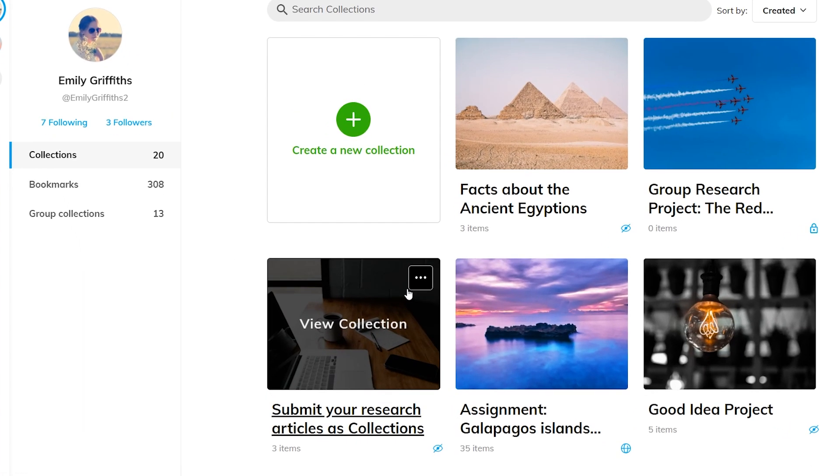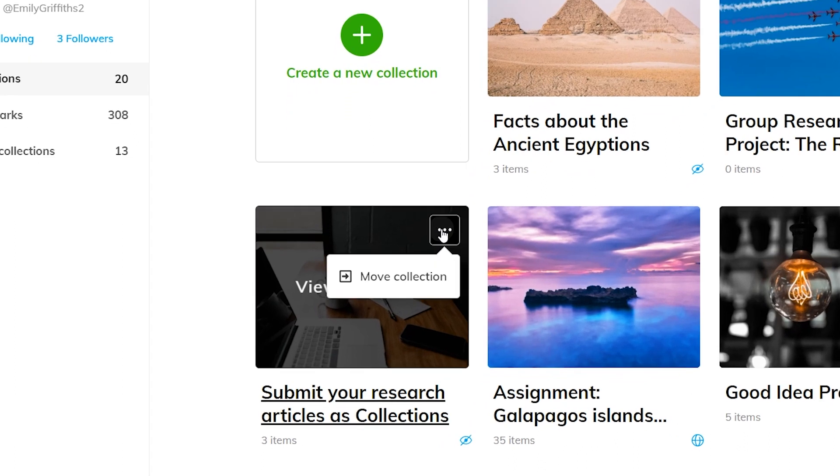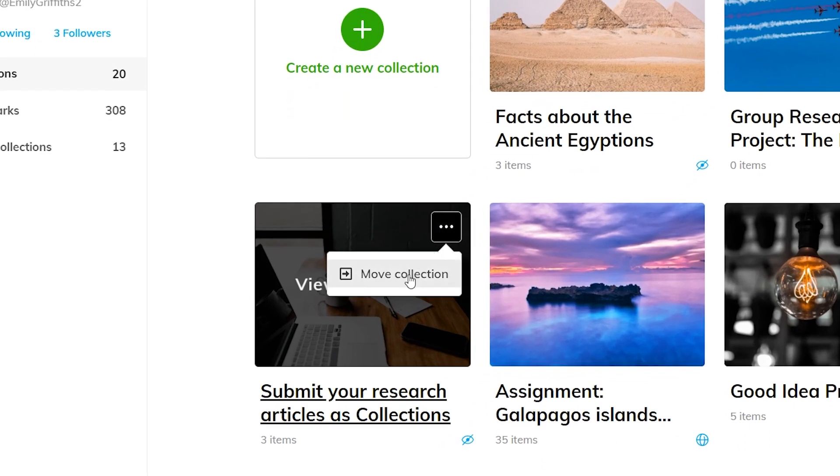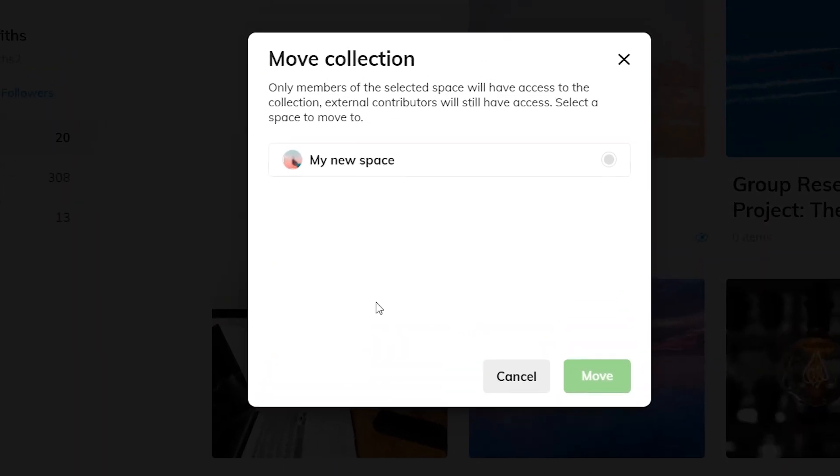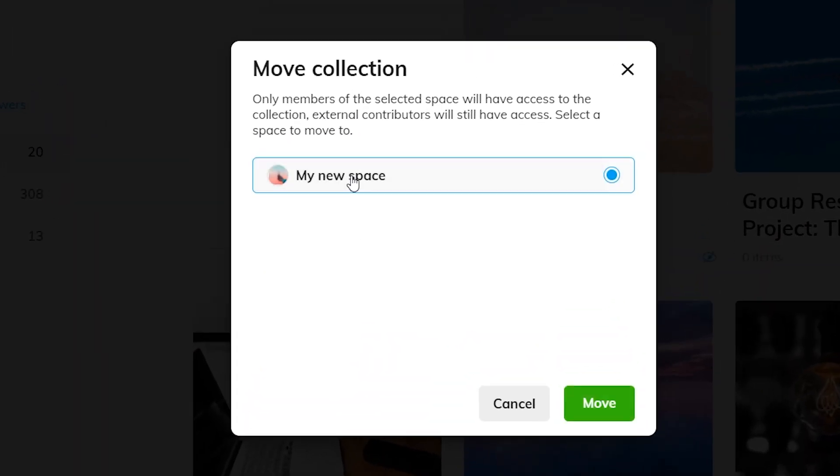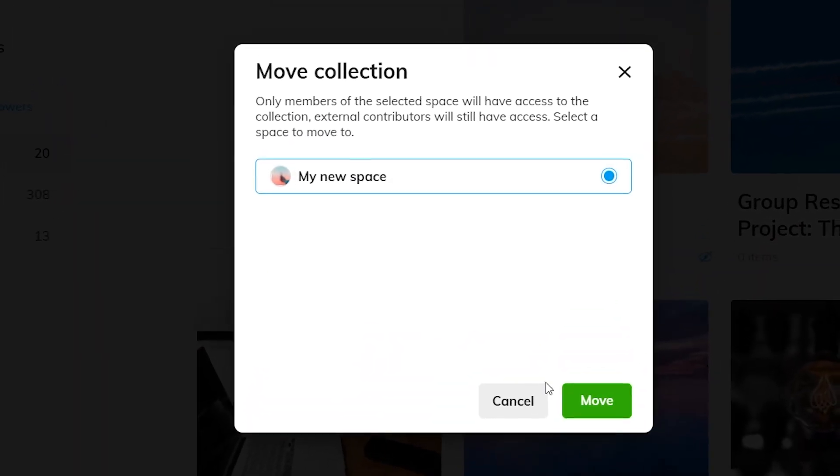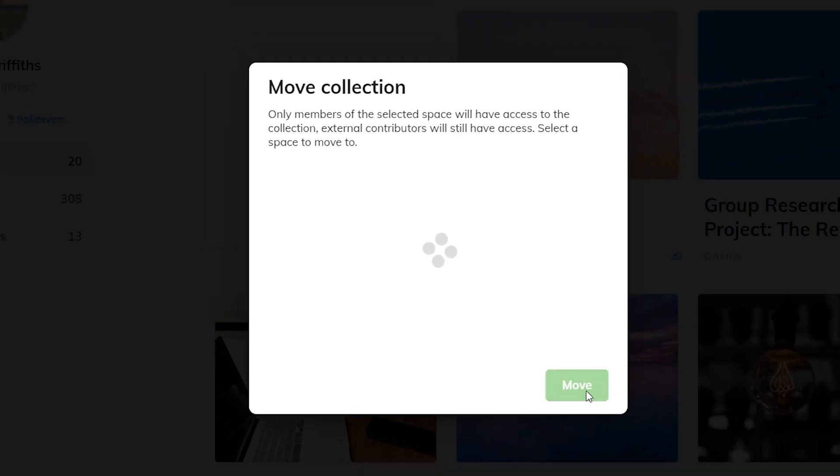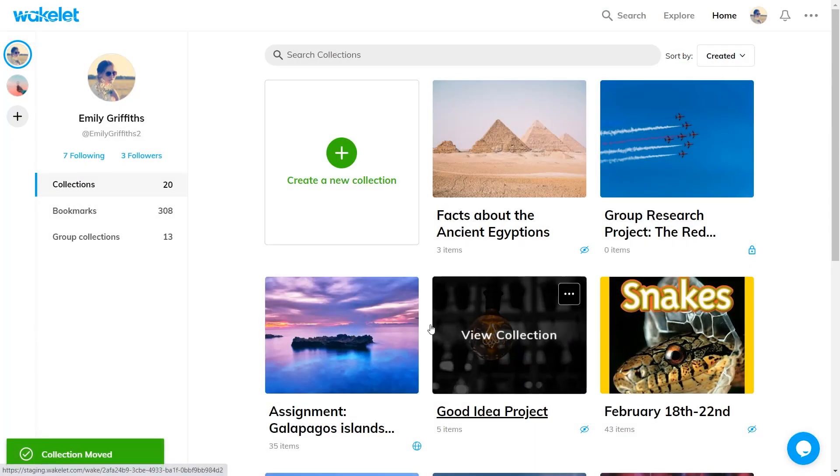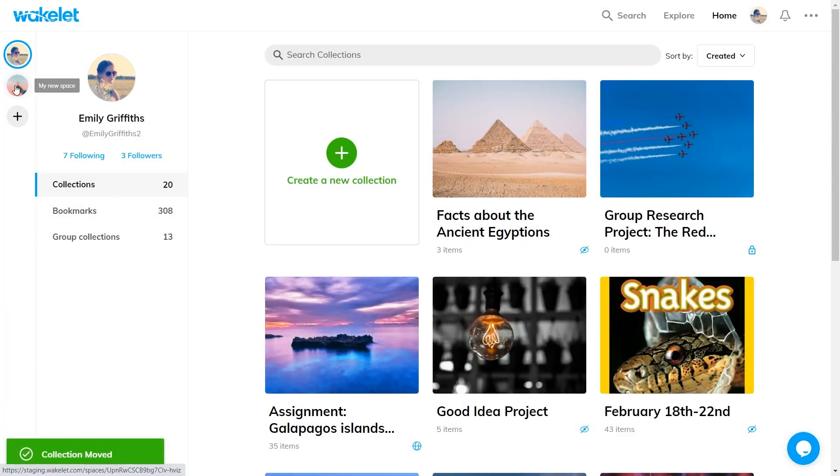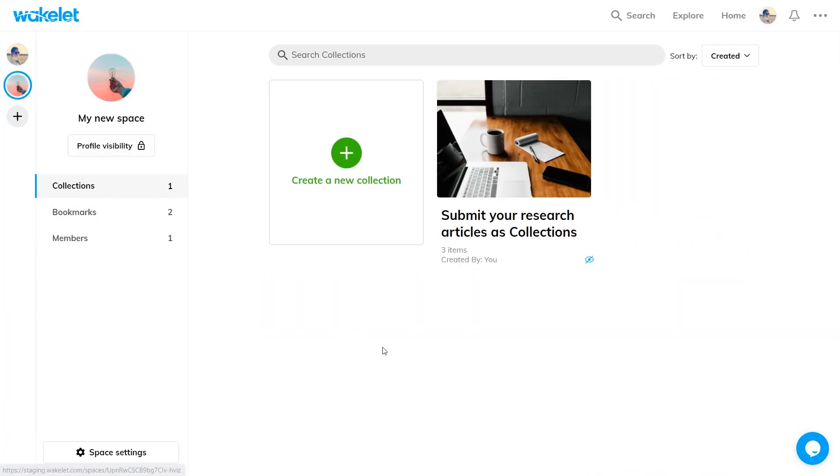You can do this by hovering over a collection, clicking the three dots, clicking move collection and then choosing the space that you want to move it to. You can move collections between spaces at any time.